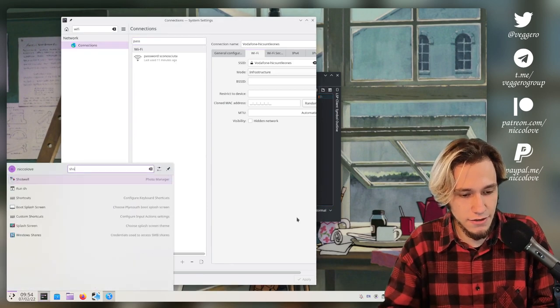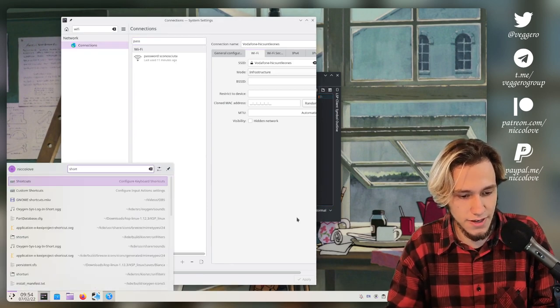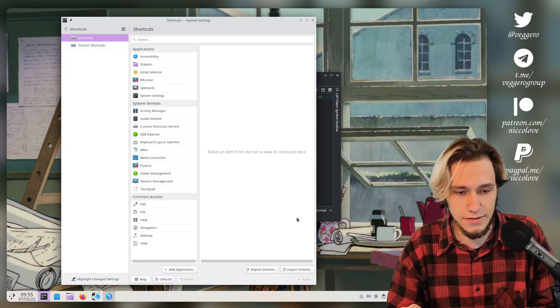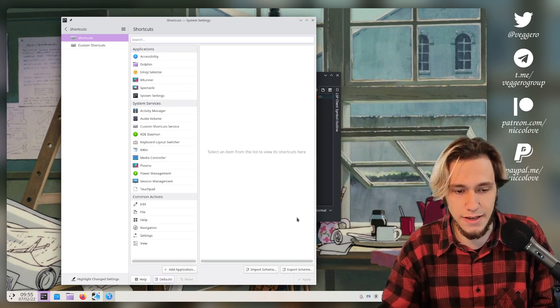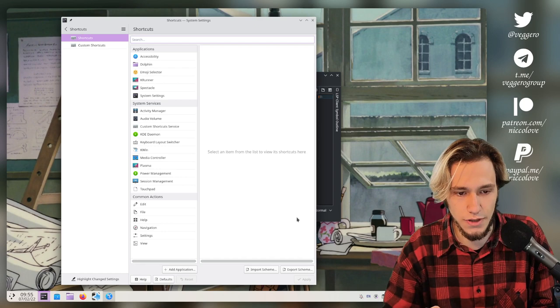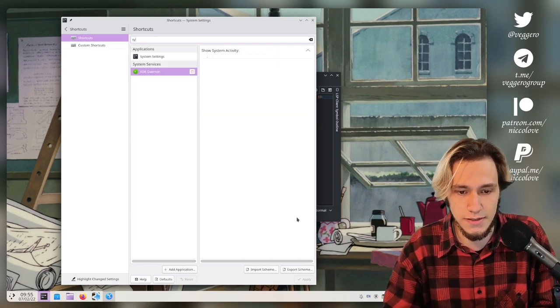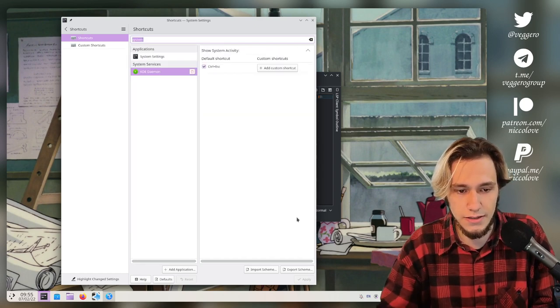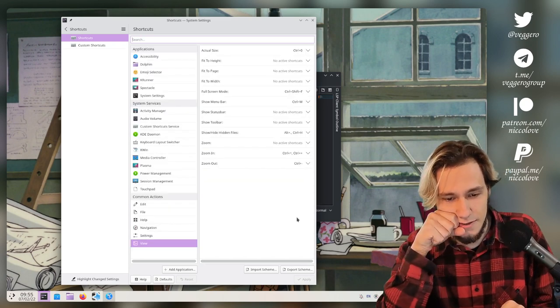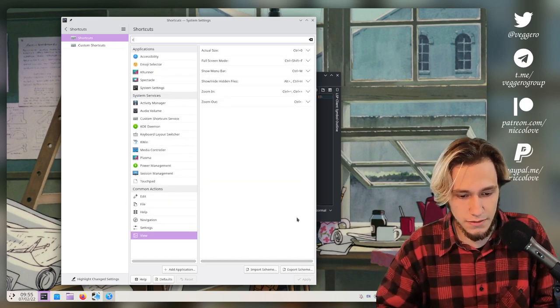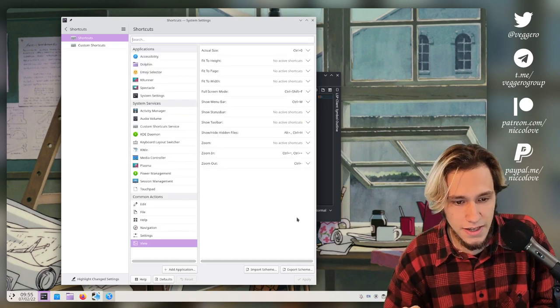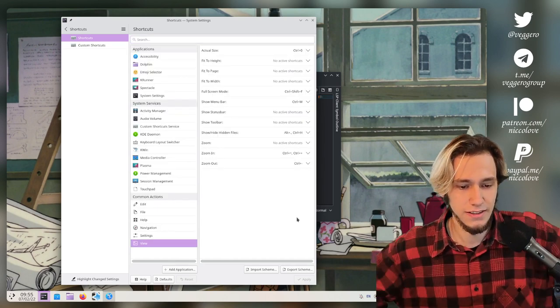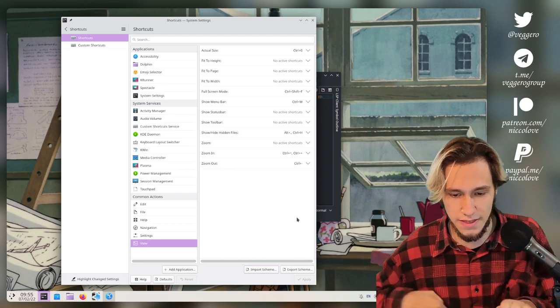So let's actually try to open up the shortcuts KCM, which is this one, and search for something that might help us. Wi-Fi, system tray... no, no, no, nothing interesting really. What about connection? And I mean I can't even focus the list. Ah, trouble, terrible.